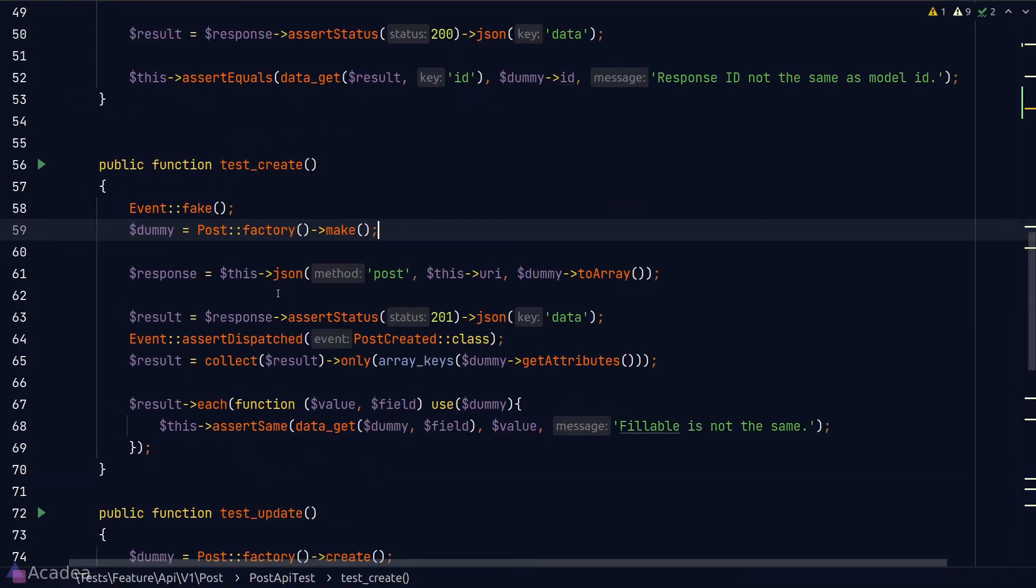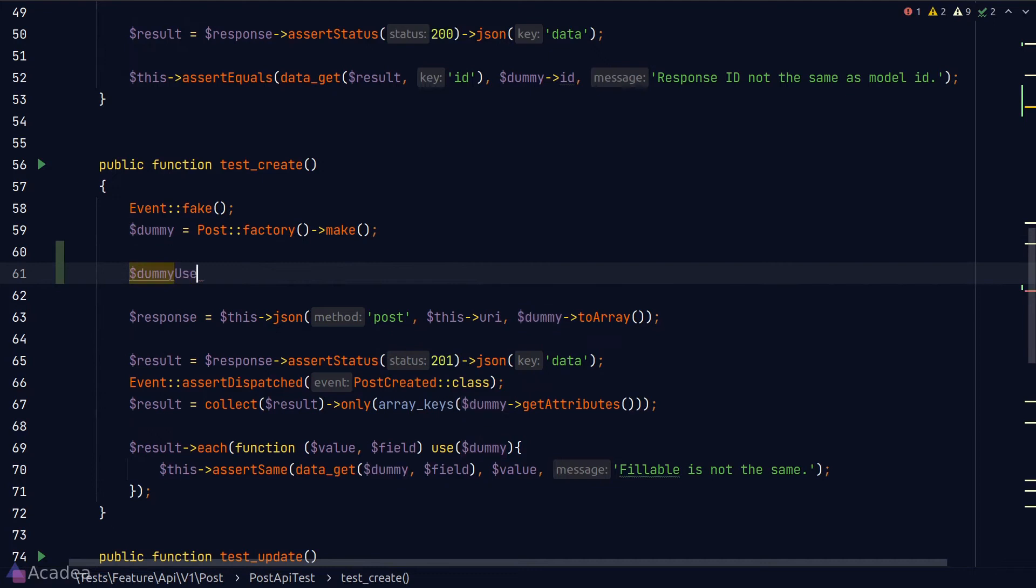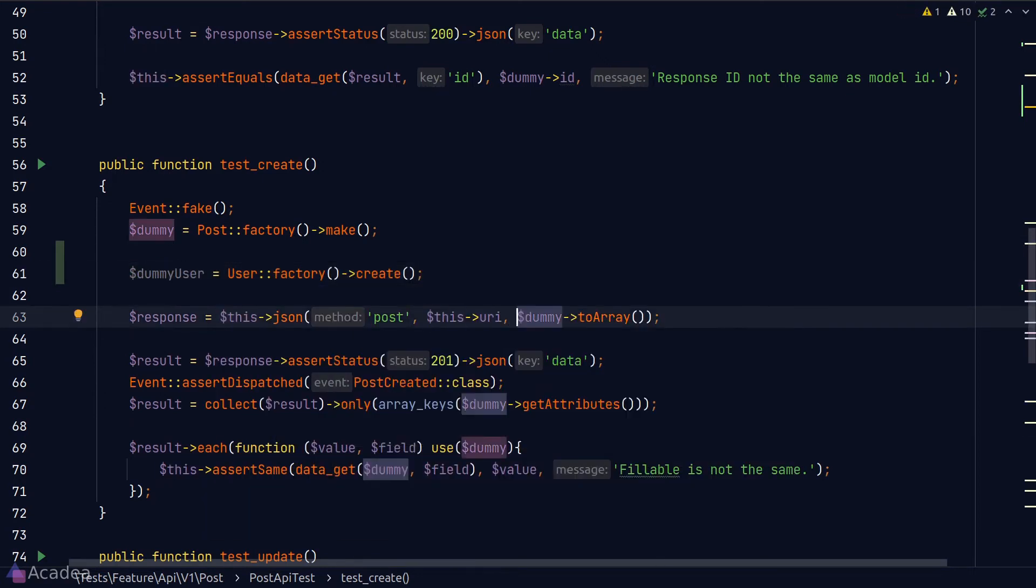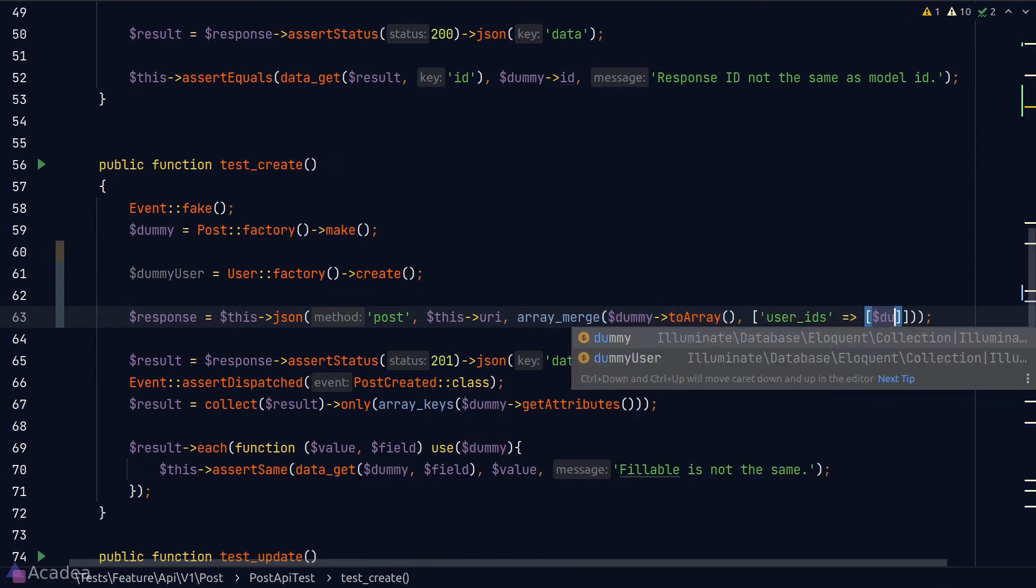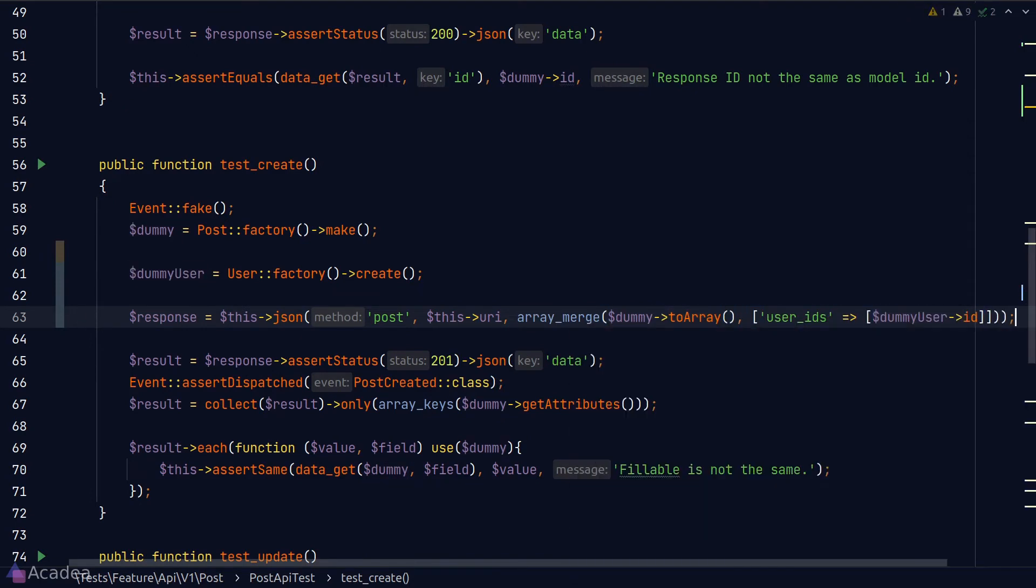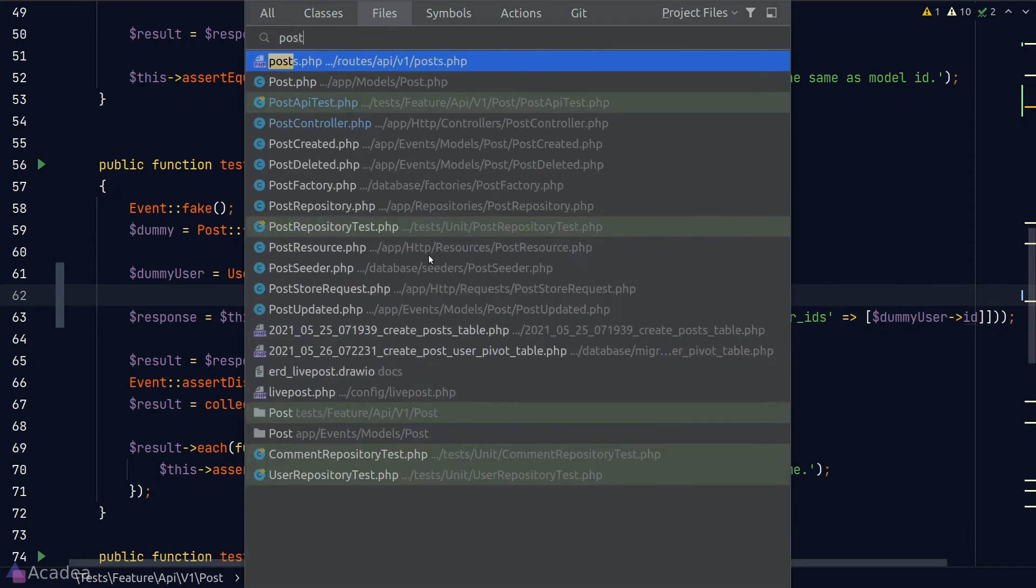So I'll go back to our test method and quickly create a dummy user. And I'll pass the user ID as part of the request body.